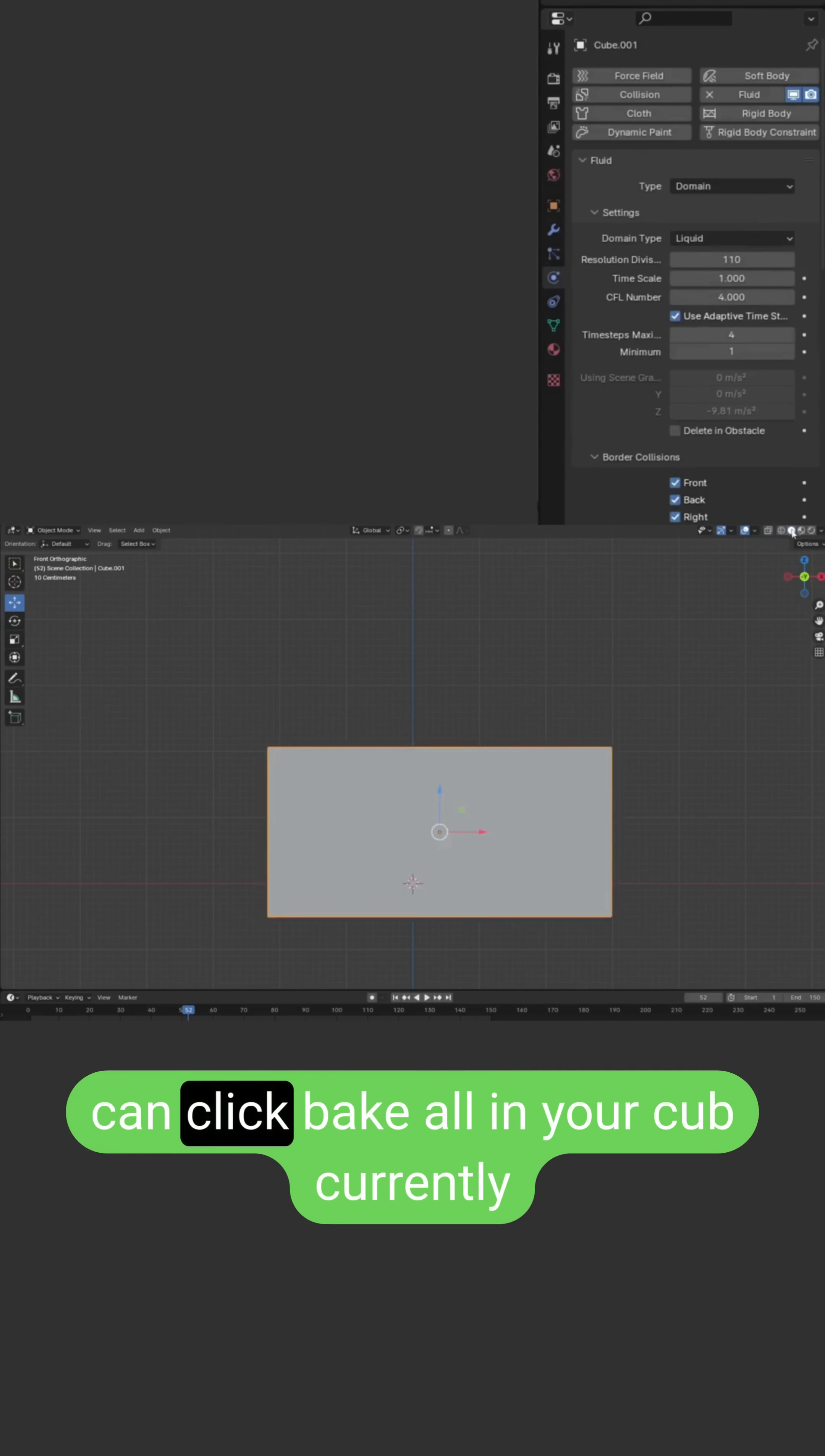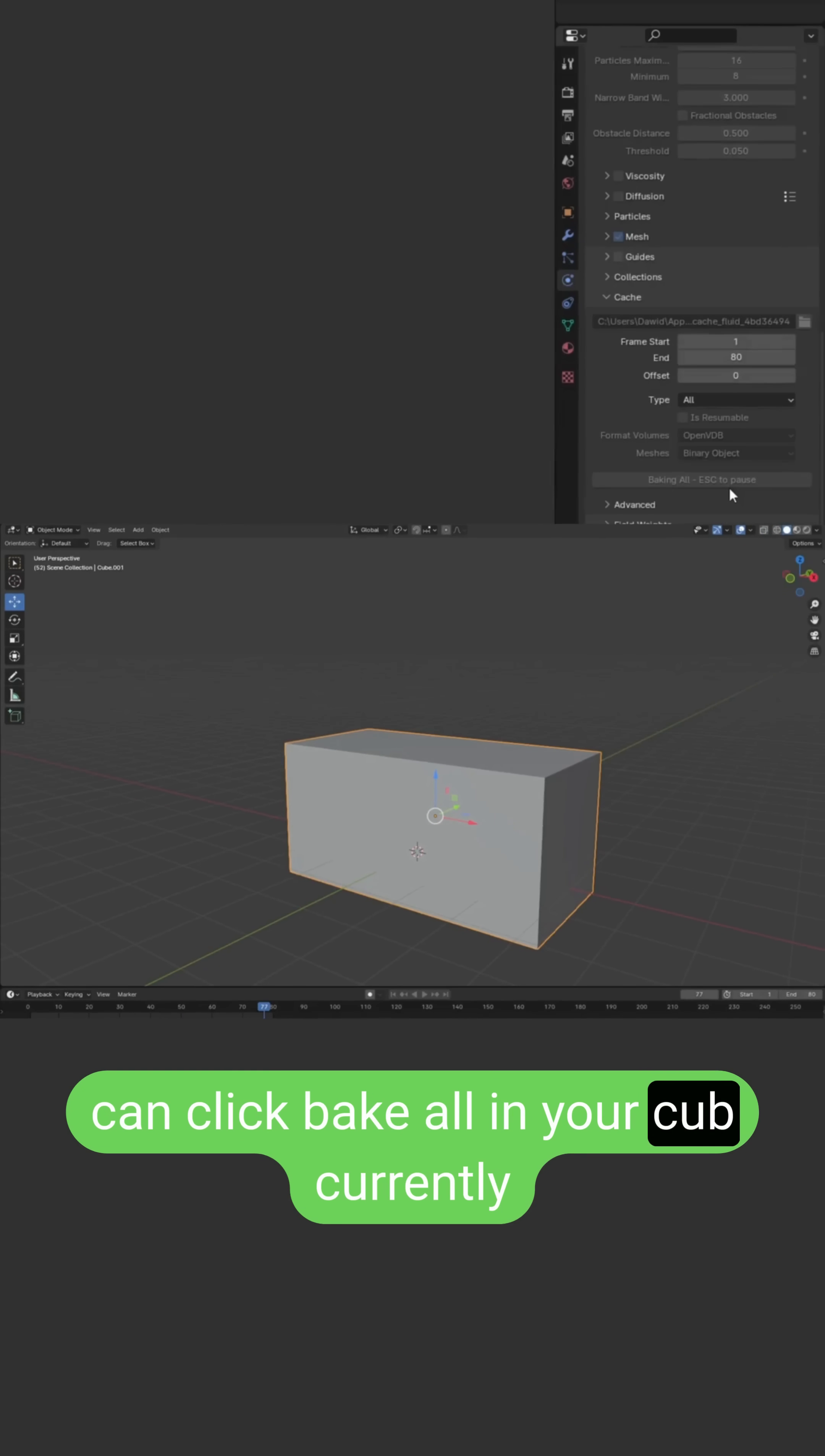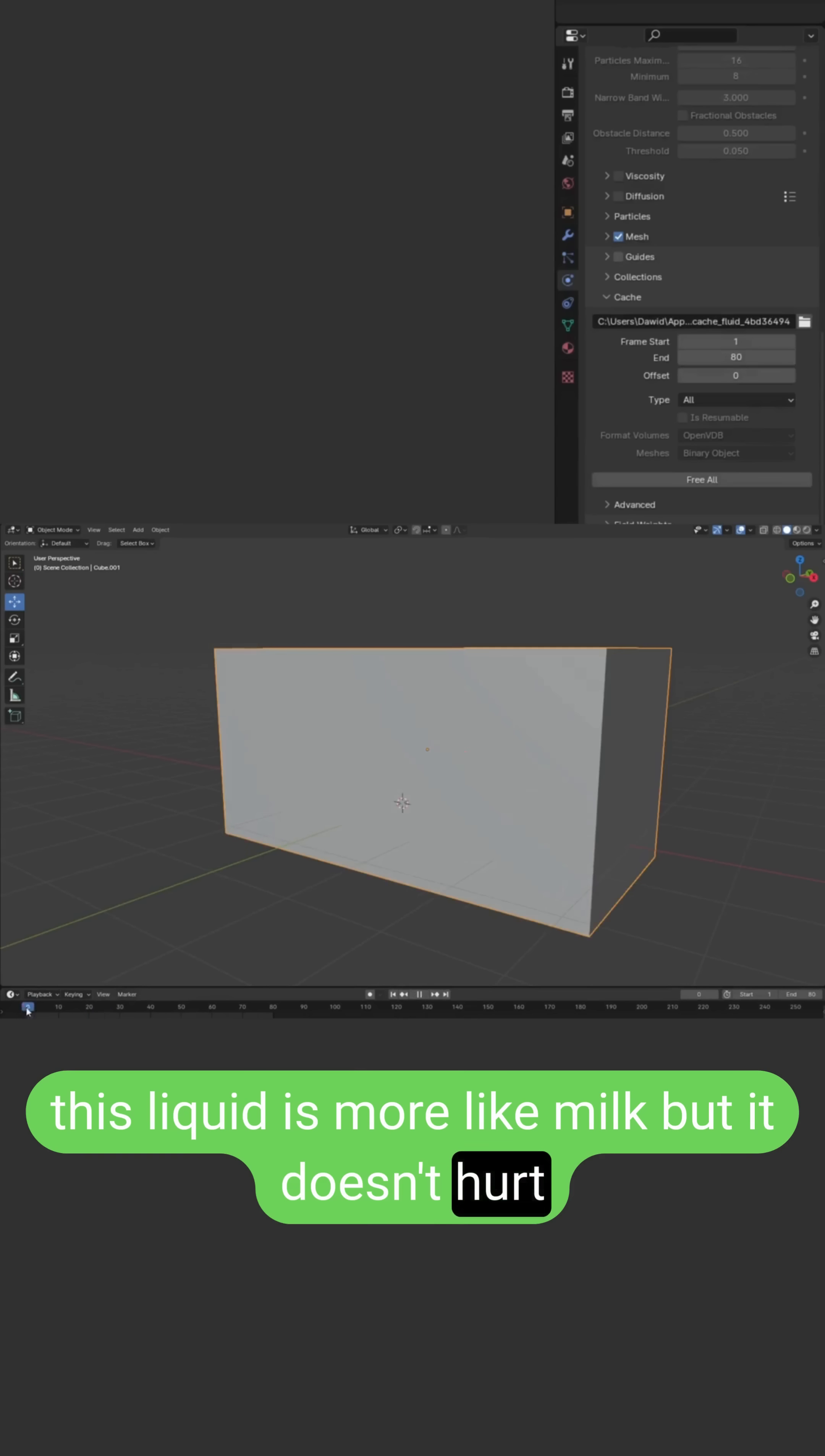Now you can click bake all in your cube. Currently this liquid is more like milk, but it doesn't hurt.